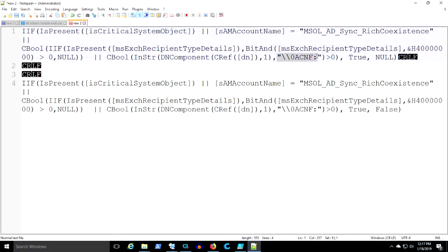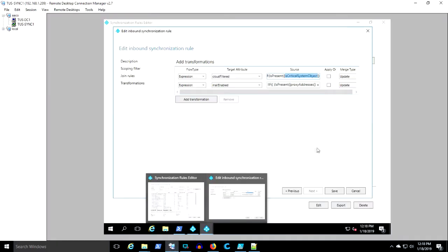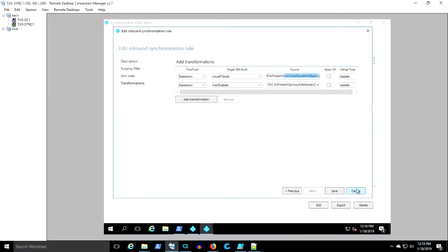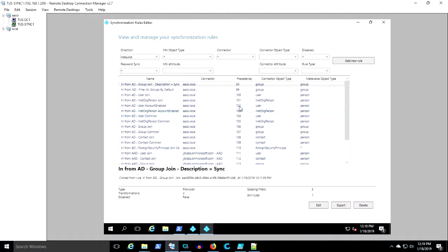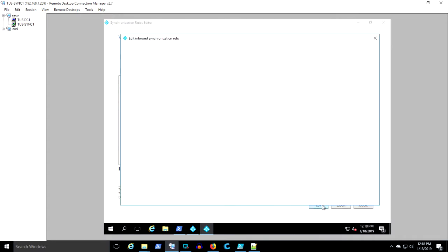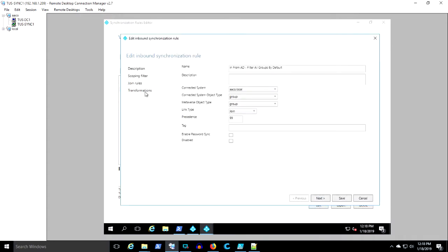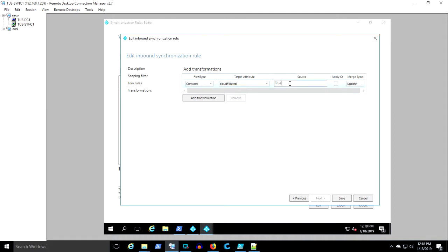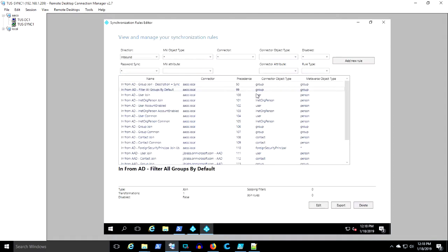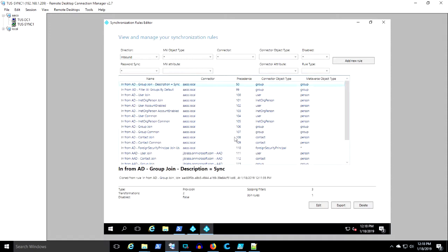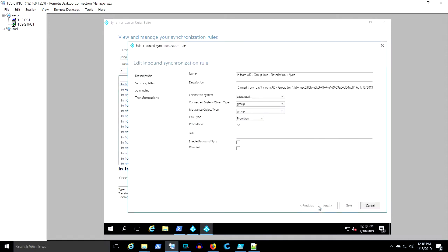So our new rule that was supposed to sync objects based on description equals sync really just leaves cloud-filtered null and then that other rule comes back around. The default filter all groups comes back around and wax those groups. So we're going to have to figure out how to fix this problem.